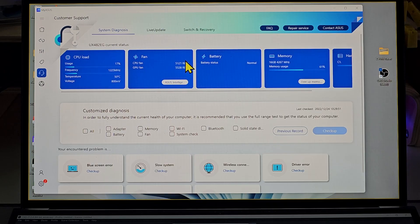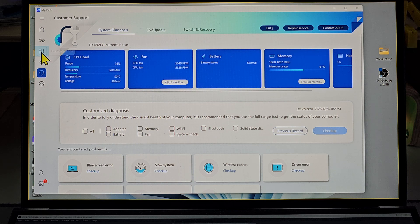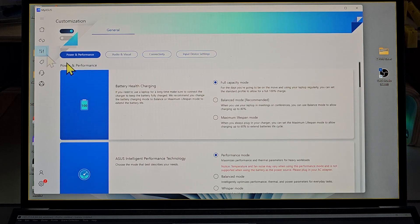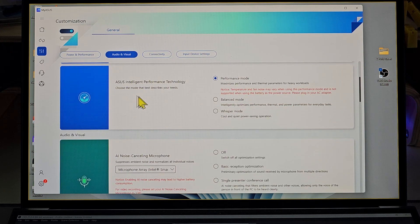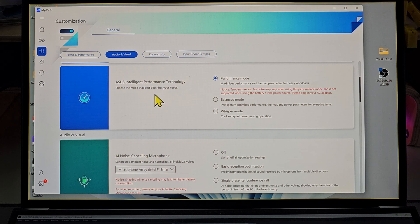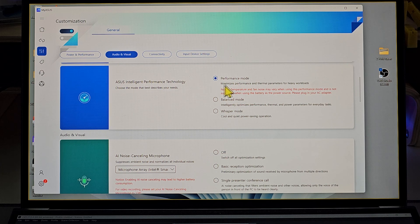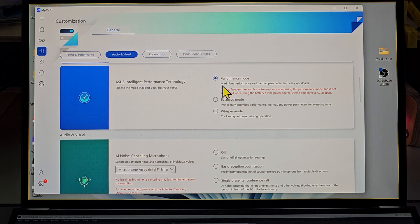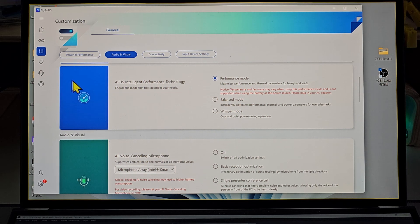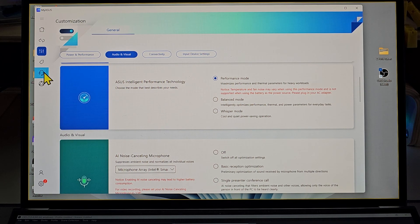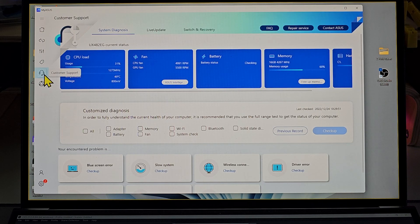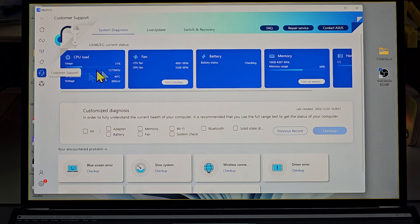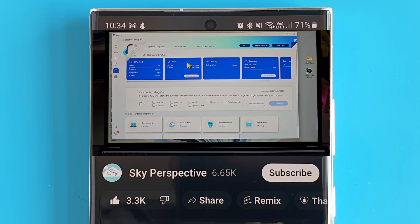So if your ASUS ZenBook keeps overheating like mine, check your My ASUS app and make sure in the customize menu where the ASUS Intelligence Performance Technology is, make sure this is not set to whisper mode or balanced mode. Just set it to performance mode so that it has the full range of being able to use the fan to cool down the CPU. You can always jump over to this customer support tab to look at your CPU temperature and the fan speed.